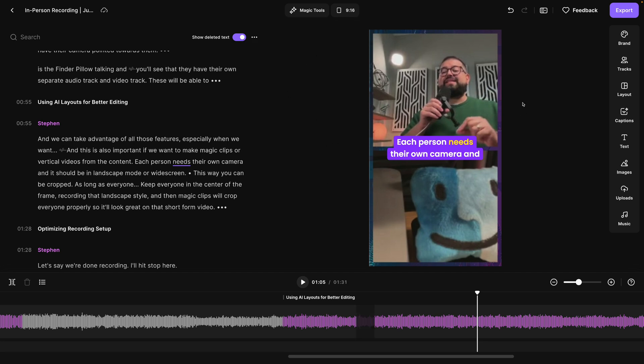If I go to a vertical 9x16 video, everything formats properly. I can add animated captions, reorder tracks, and apply magic tools like the Set Pace feature, Smooth Speech which removes all filler words, or Magic Audio. That's how to take advantage of all the Riverside features by recording with strictly in-person guests.